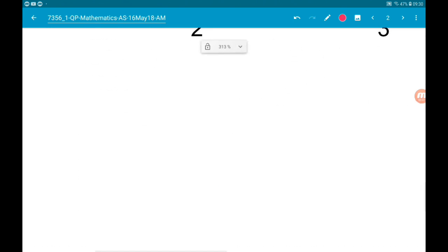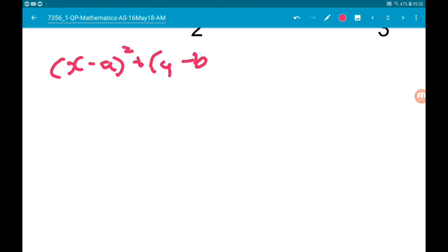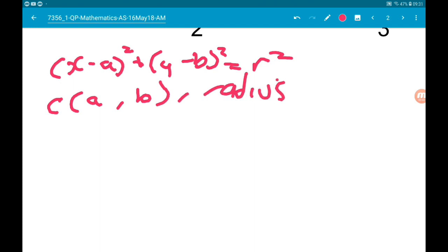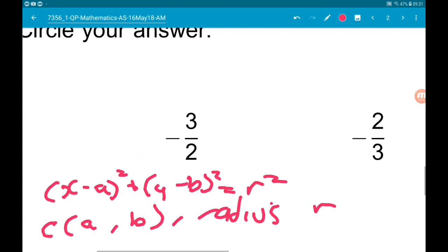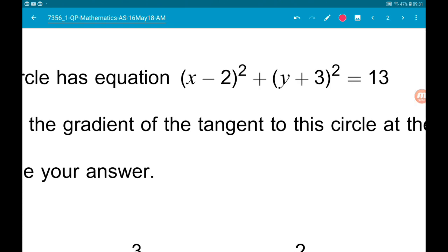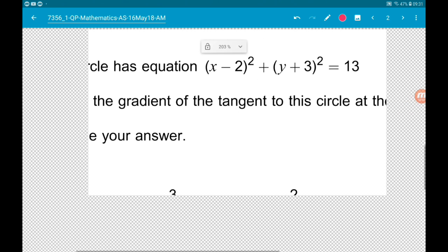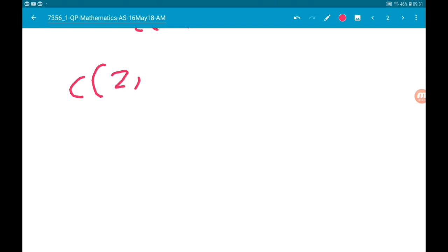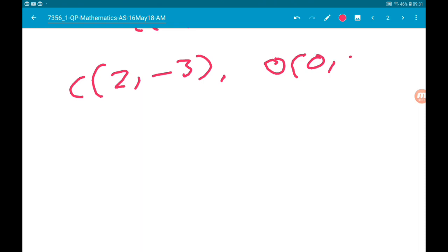The general equation of a circle is x minus a squared plus y minus b squared is equal to the radius squared. That has center a, b and radius. So the center of this circle is going to be 2, minus 3.